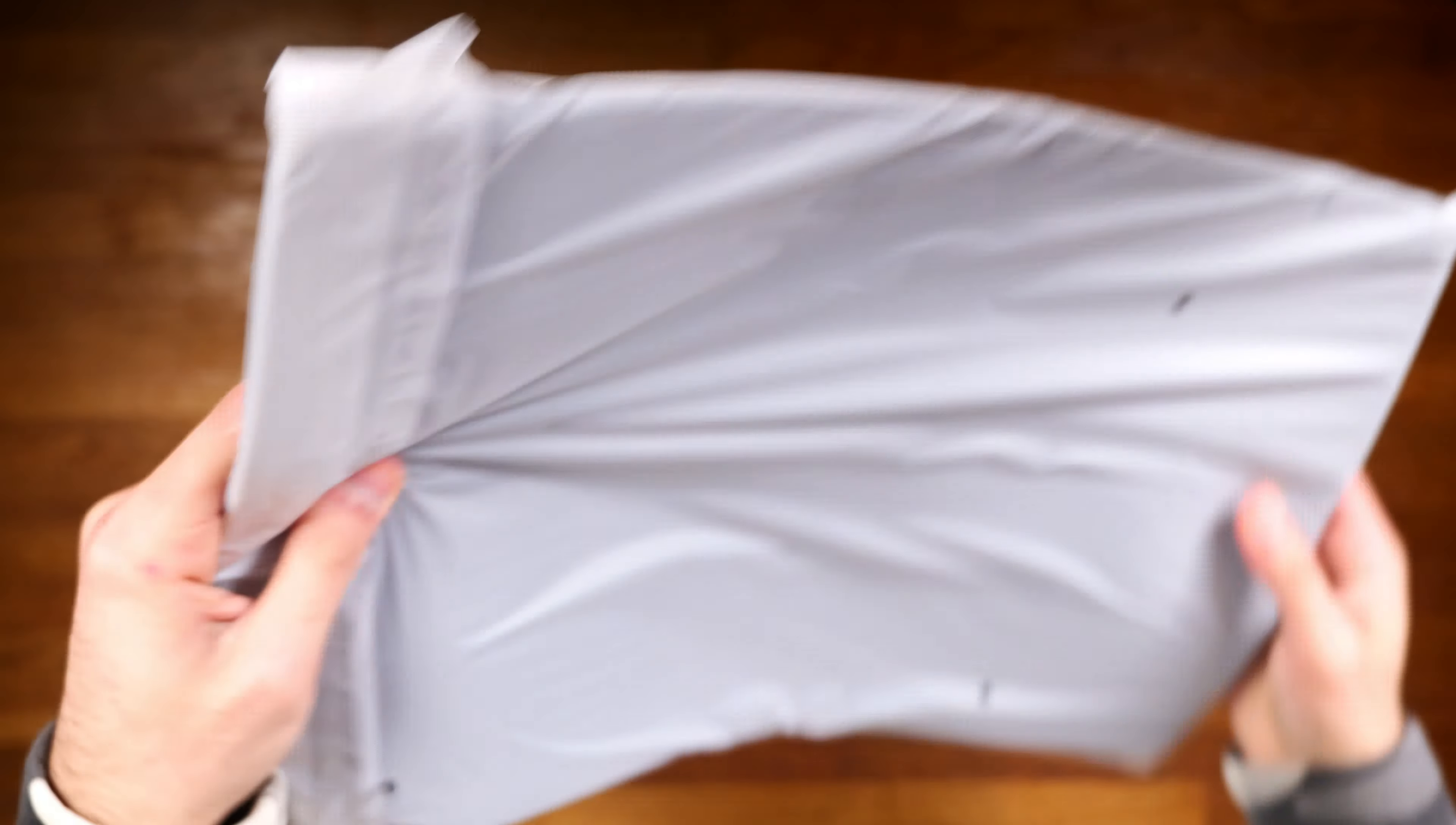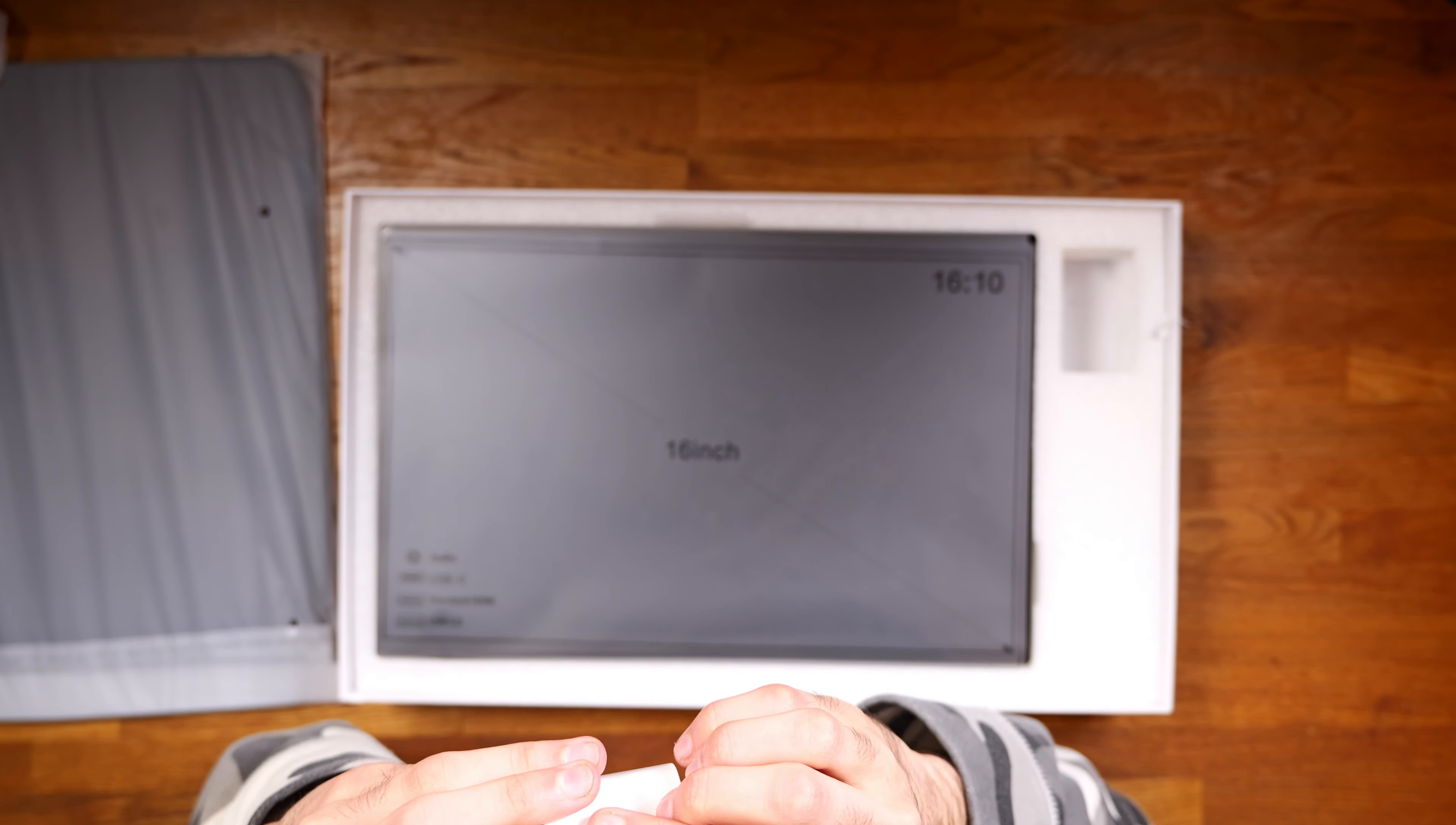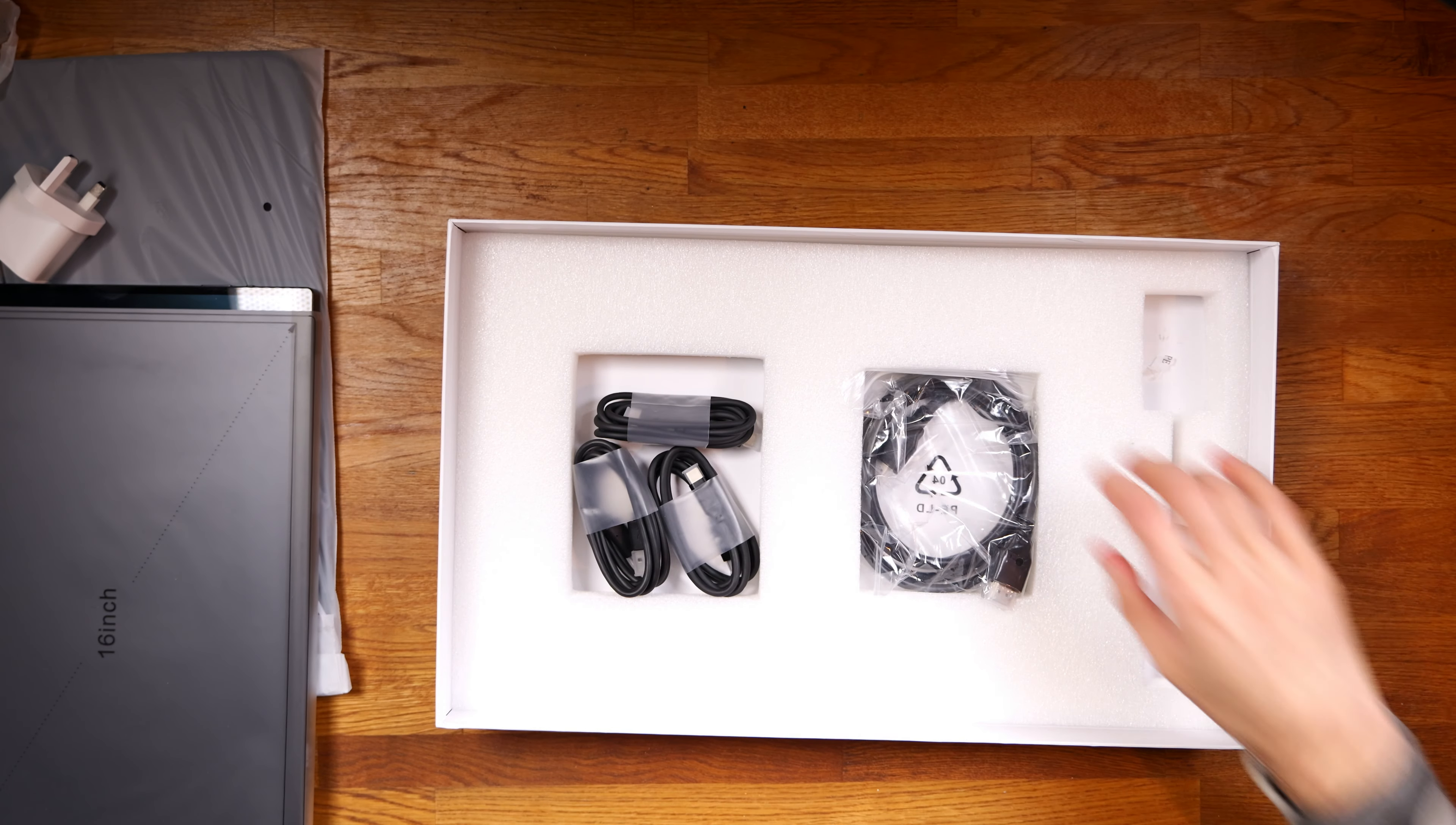It comes with an included case and this is a sleeve to put your monitor in when you're traveling to keep it safe. I also got a UK power plug which is really nice to see. This isn't an adapter, it is just a standard UK power plug. 5 volts, 3 amps and you get the 16 inch 16 to 10 aspect ratio, a 4k 60 hertz portable monitor and then you get all the cables.